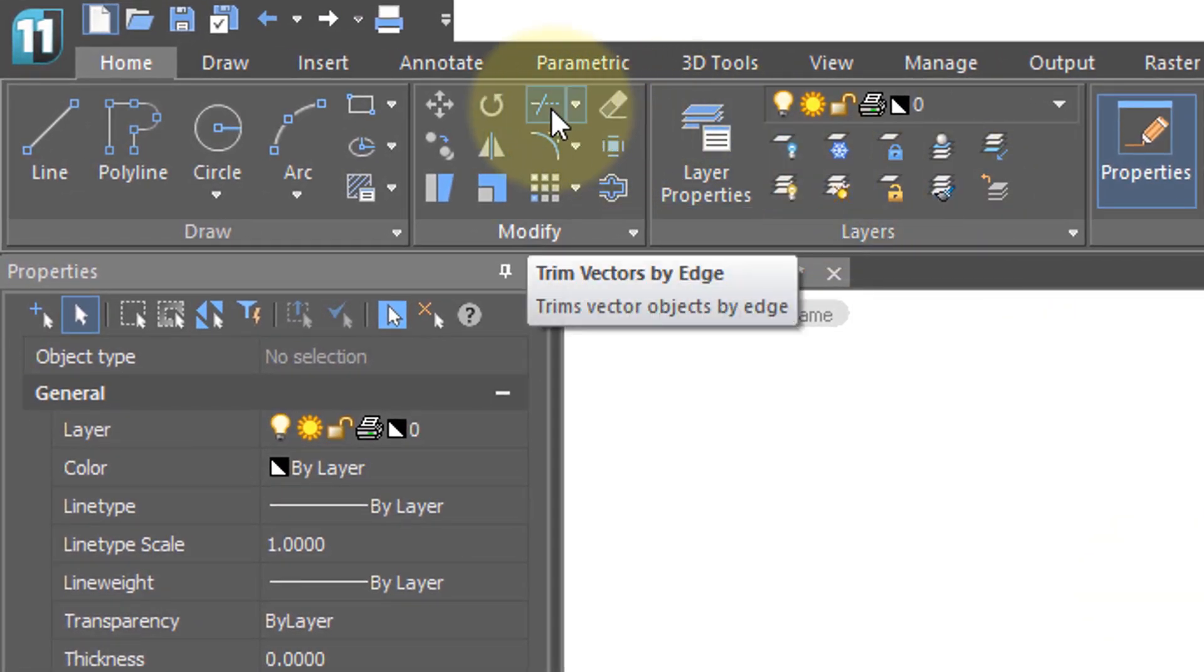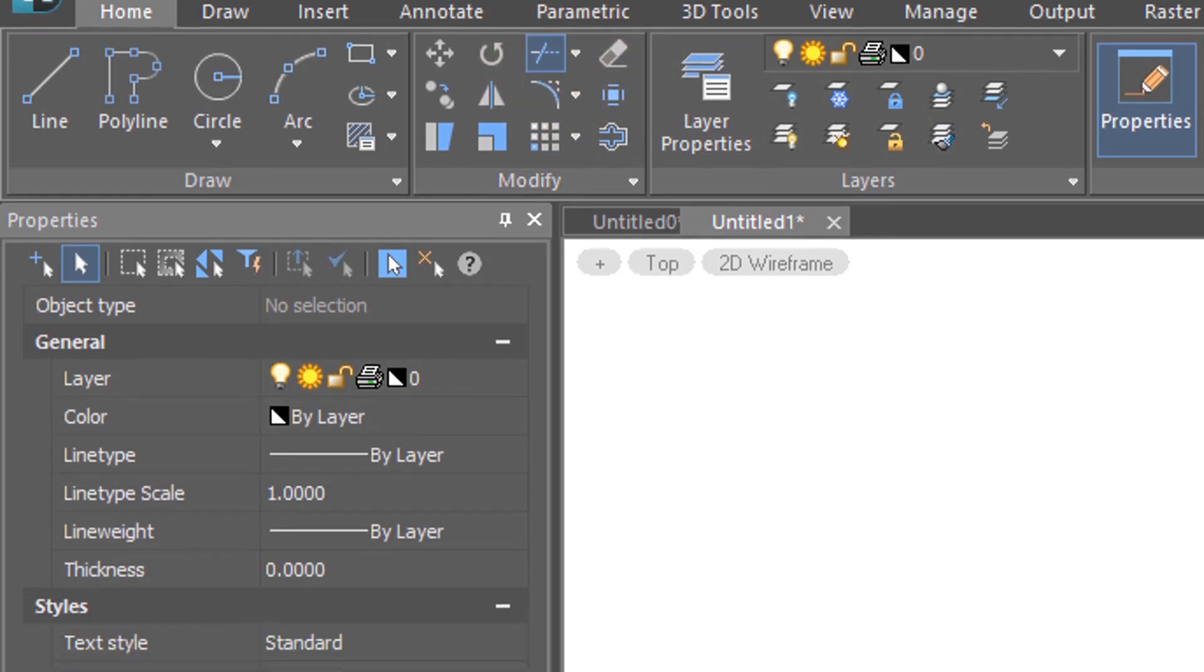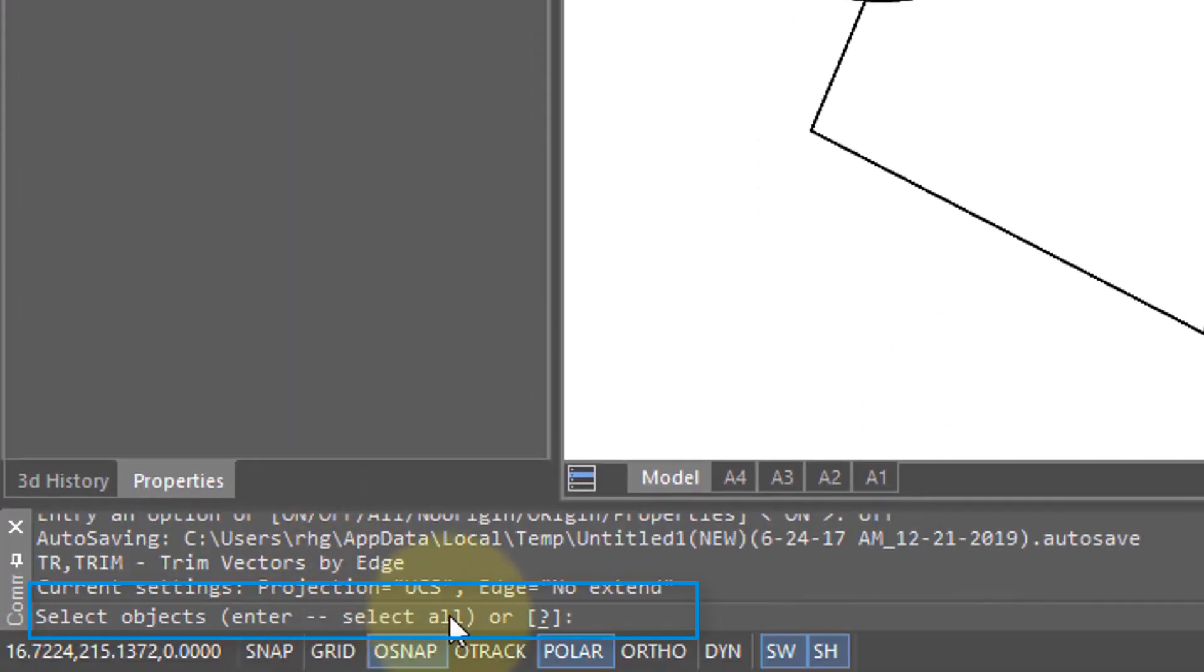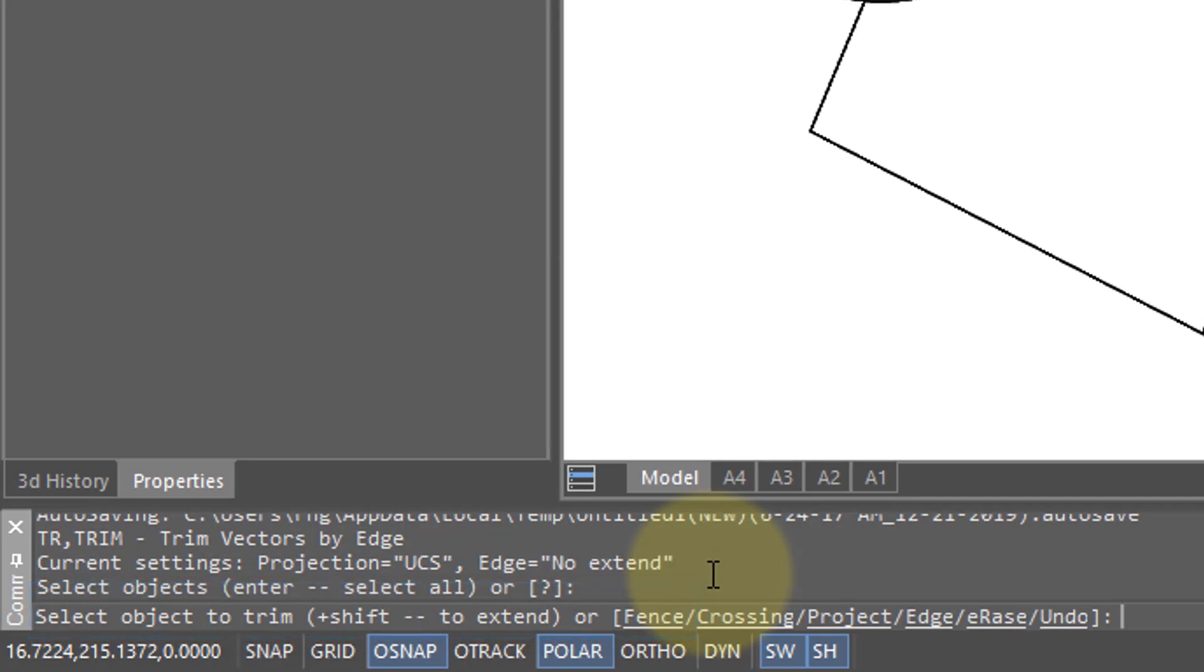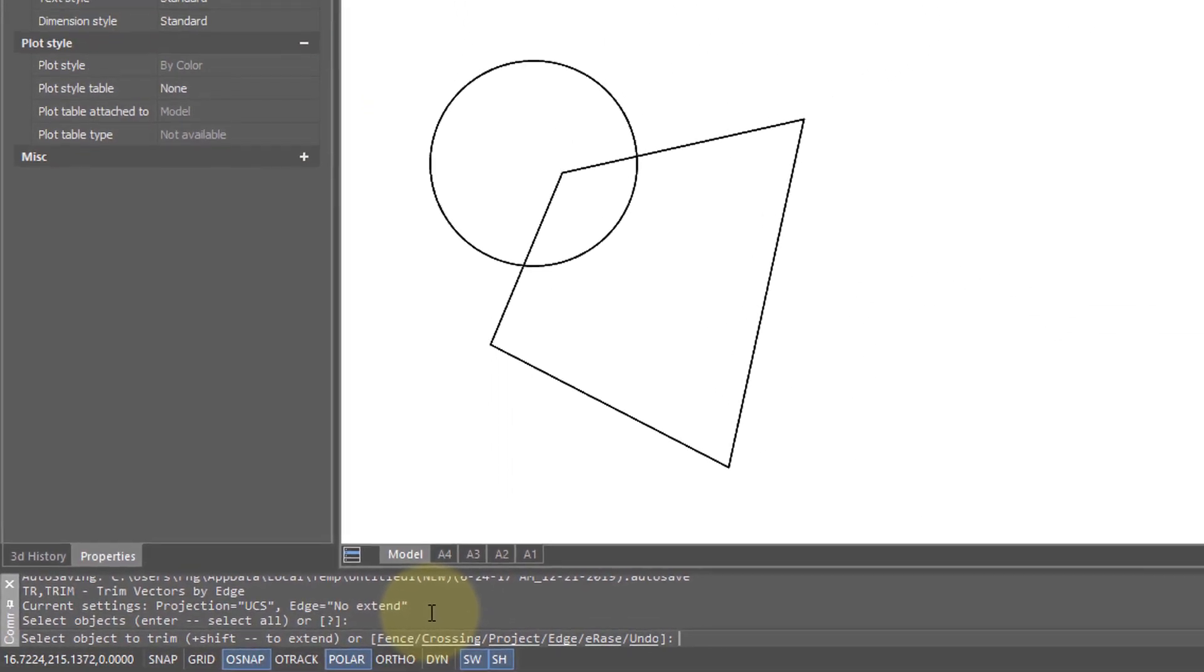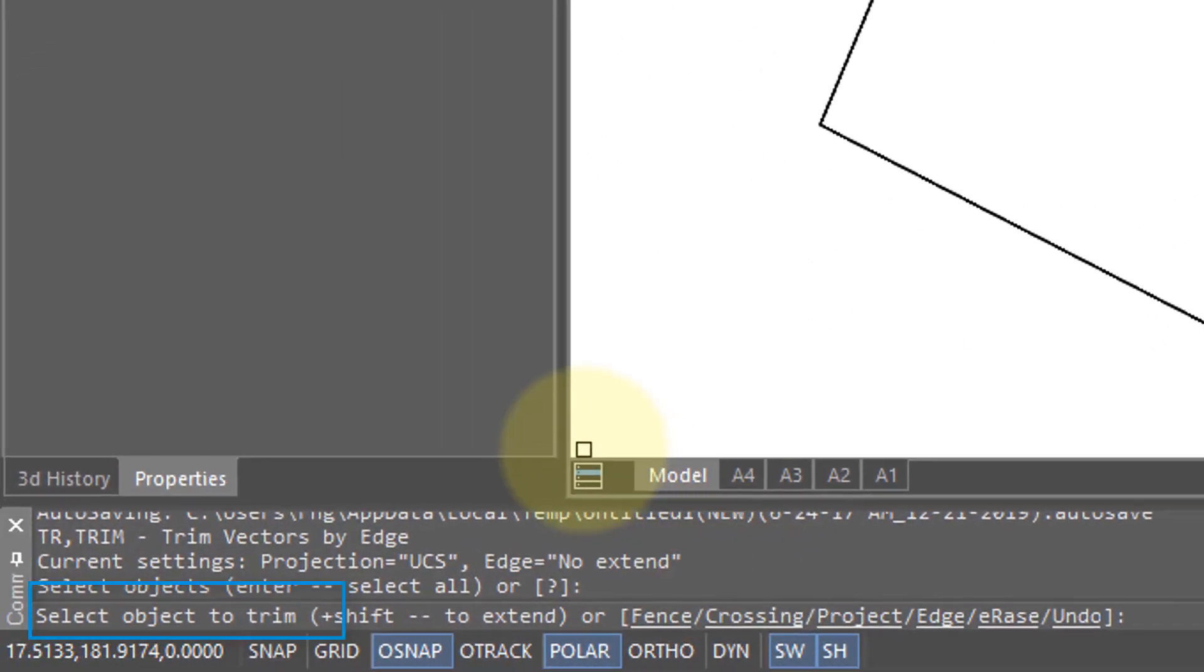I'll come up here to the ribbon, click the trim button, and then down here on the command prompt it says select objects and then in brackets 'select all.' What that means is if you press enter, nanoCAD selects all the entities in the drawing and uses them as trimming boundaries, and that's a really useful thing to do.